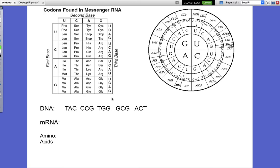Hopefully you know about Chargaff's rule, and that in DNA replication you have one strand that acts as the template — it basically is the code — and that thymine pairs with adenine, adenine pairs with thymine, cytosine pairs with guanine, and guanine pairs with cytosine. You learned how one strand was the template for the other in the semi-conservative process, and each new DNA molecule had one old strand and one new strand. That's DNA replication, and that is not what I'm going to be talking about in this video.